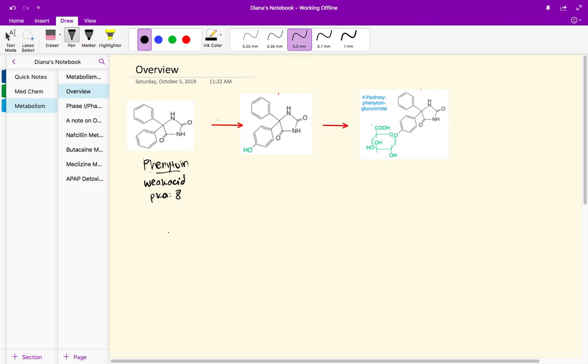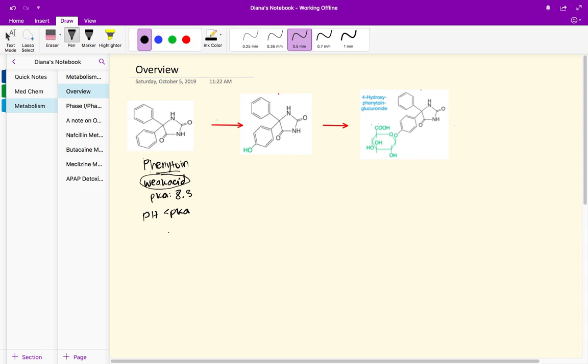The pKa is 8.3, and as we know when you have a weak acid at pH of seven, we are comparing it to a pH of seven. When the pH is less than pKa, so in this case seven is less than 8.3, then the weak acid will be primarily in its unionized form.